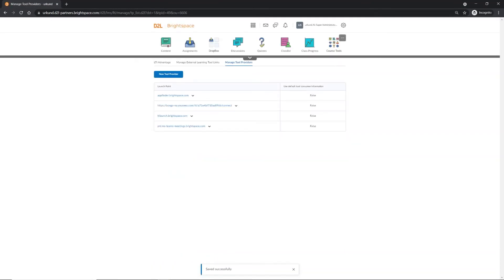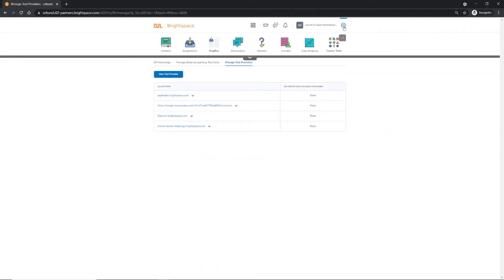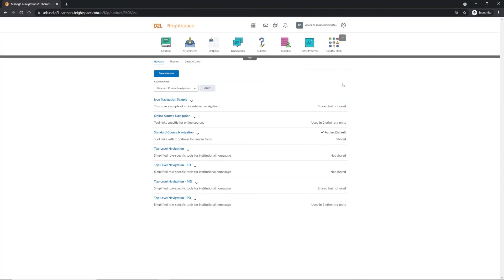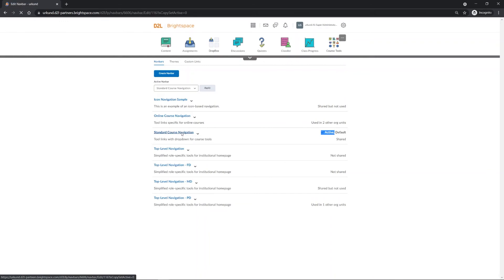Return to the Admin gear icon once more and select Navigation and Themes. The navigation bar you choose may not be exactly the same as seen here for our demonstration purposes. Whichever navigation bar you choose, be certain that it is set to Active. Select the navigation bar to edit.